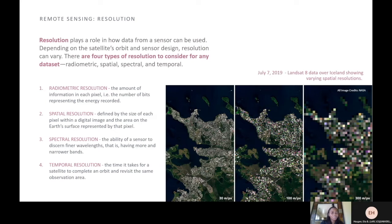Radiometric resolution is the amount of information in each pixel — for example, the number of bits representing the energy recorded. Spatial resolution is defined by the size of each pixel within a digital image and the area on the Earth's surface represented by that pixel. Spectral resolution is the ability of a sensor to discern fine wavelengths within a narrow band. Temporal resolution is the time it takes for a satellite to complete an orbit and revisit the same observation area.